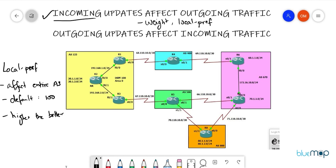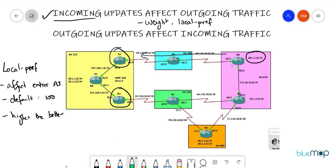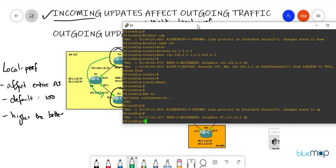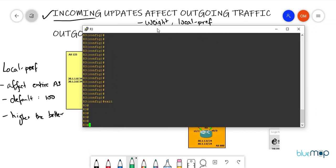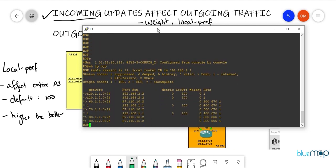For the local preference use case, I'll focus on R1 and R3 for the 60.1.1.0/24 network. For R3, that network arrives via R7 through AS500, and also via R1. Let me go to R3 and show IP BGP. The 60 network is coming in via AS500, and also via 192.168.1.1 which is R1, with a local preference value of 100.